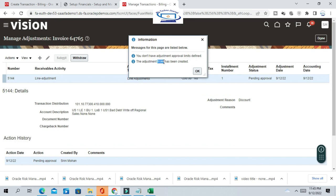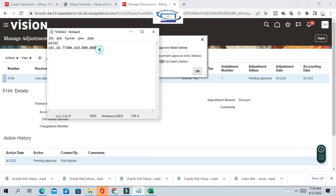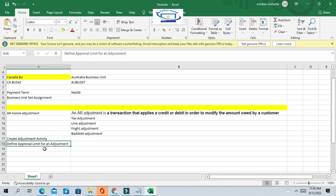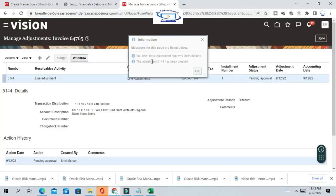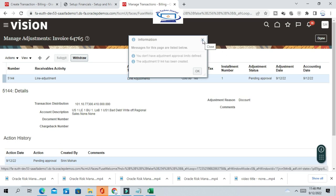The adjustment transaction is created but we are getting this message because we have not defined an approval limit for adjustments. Any user who is performing or applying any adjustment against any AR invoice should have the proper approval limit to do this transaction. Either the user, or another user who has the approval limit, can approve this adjustment. We can go to Setup and Maintenance and create an approval limit for this user.